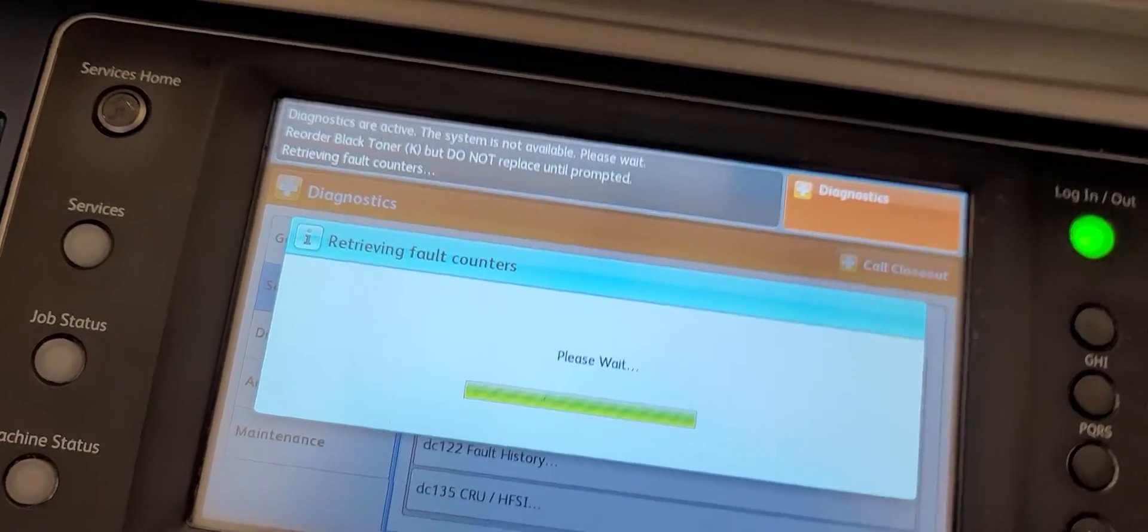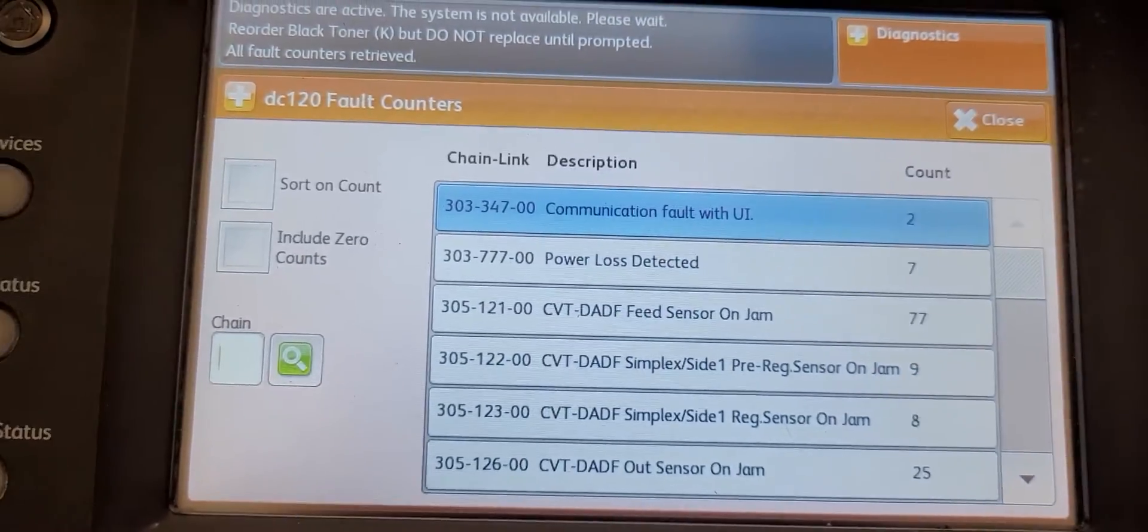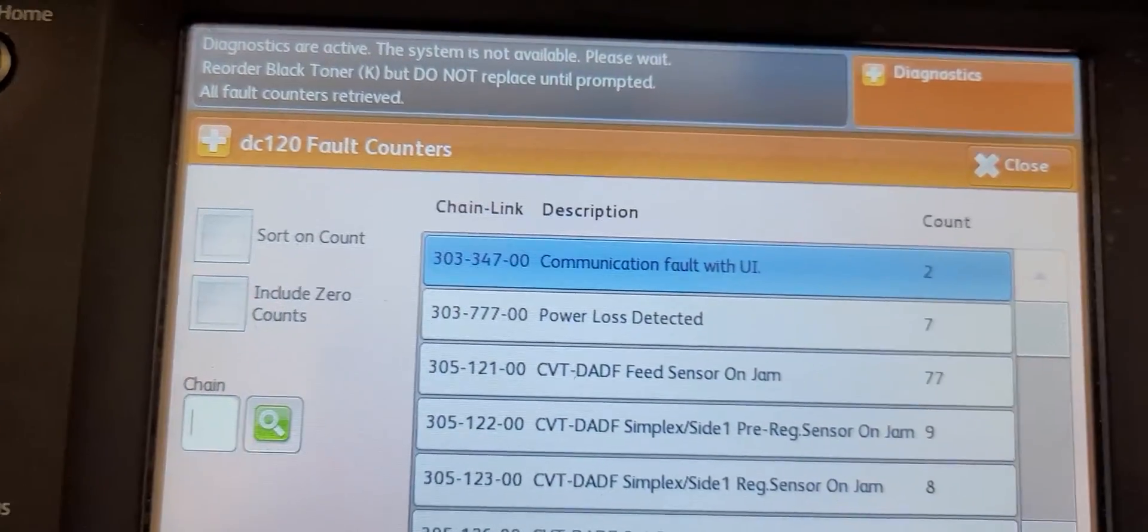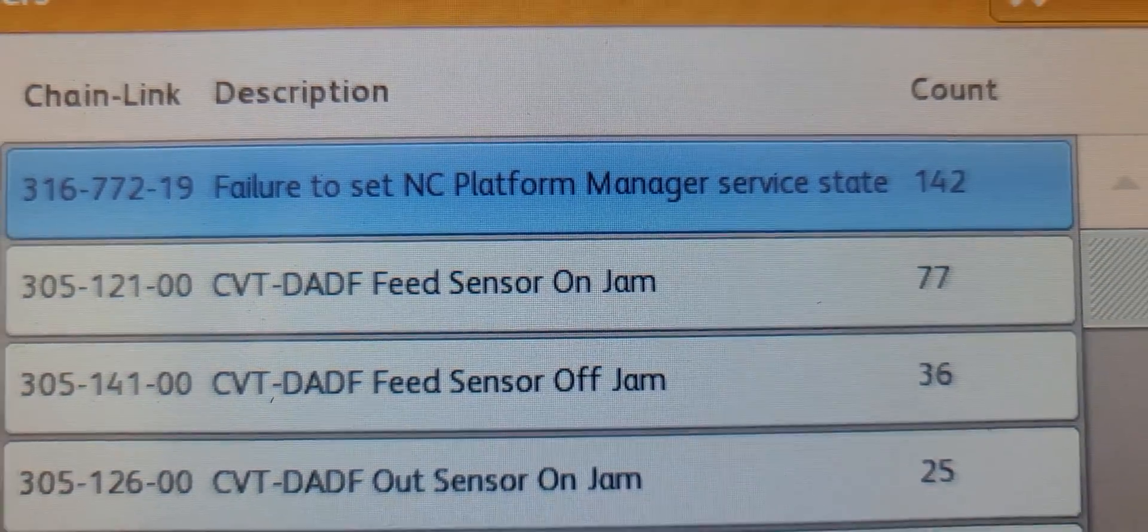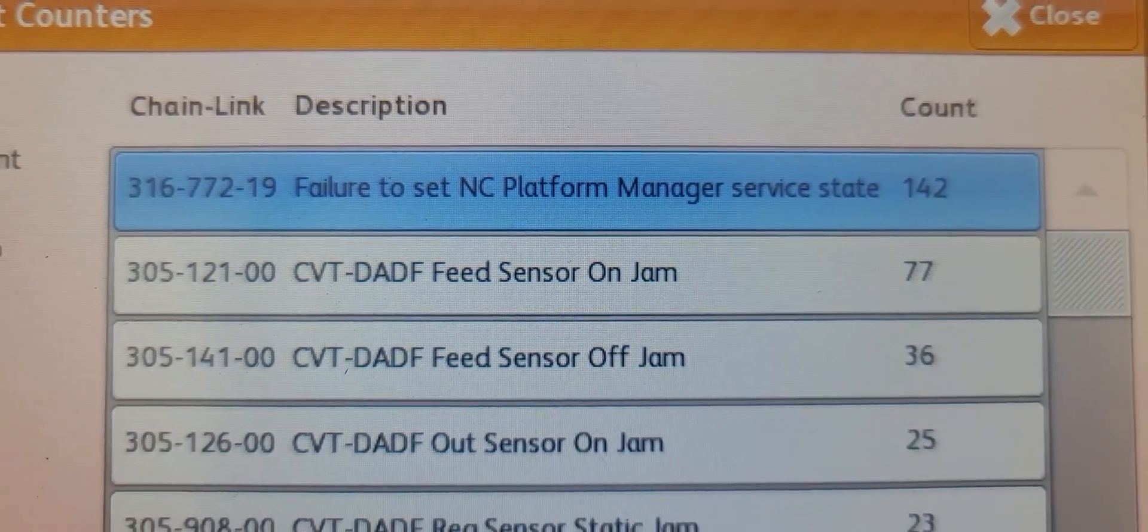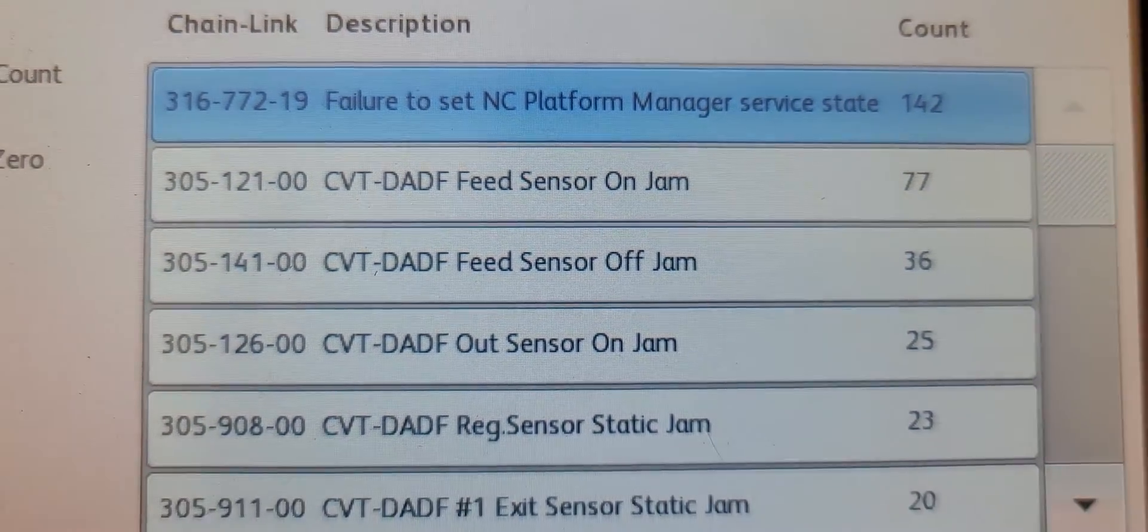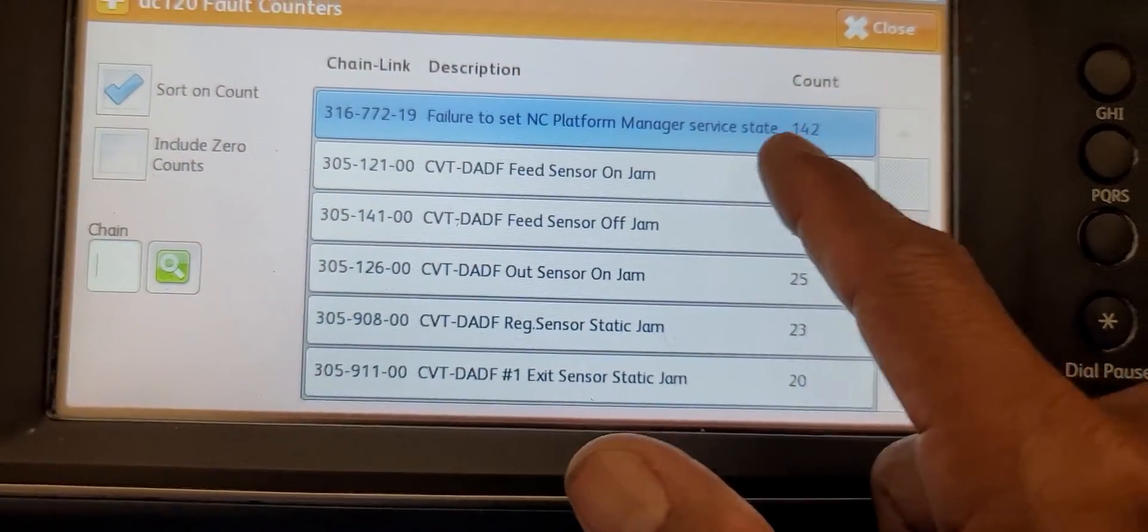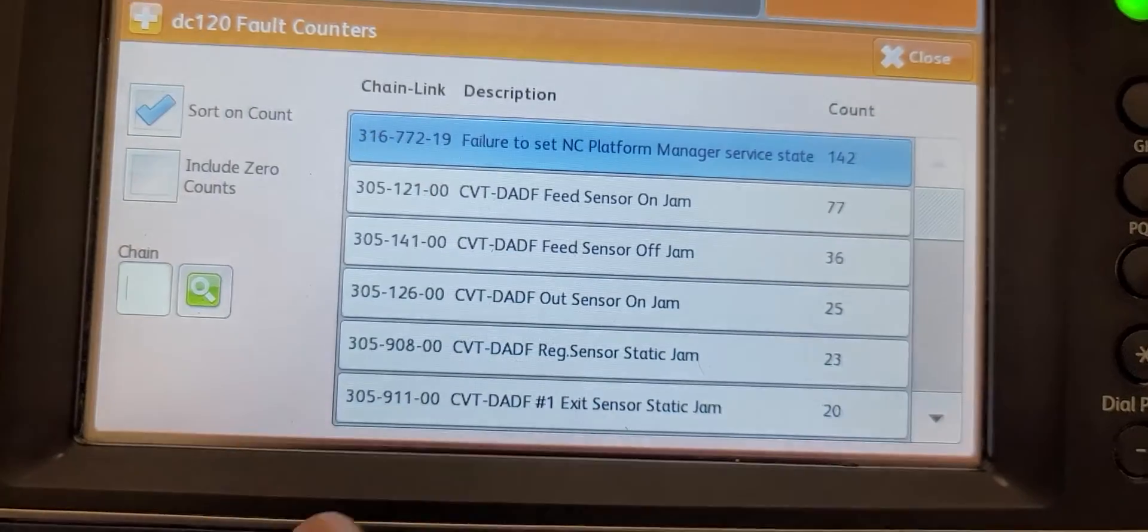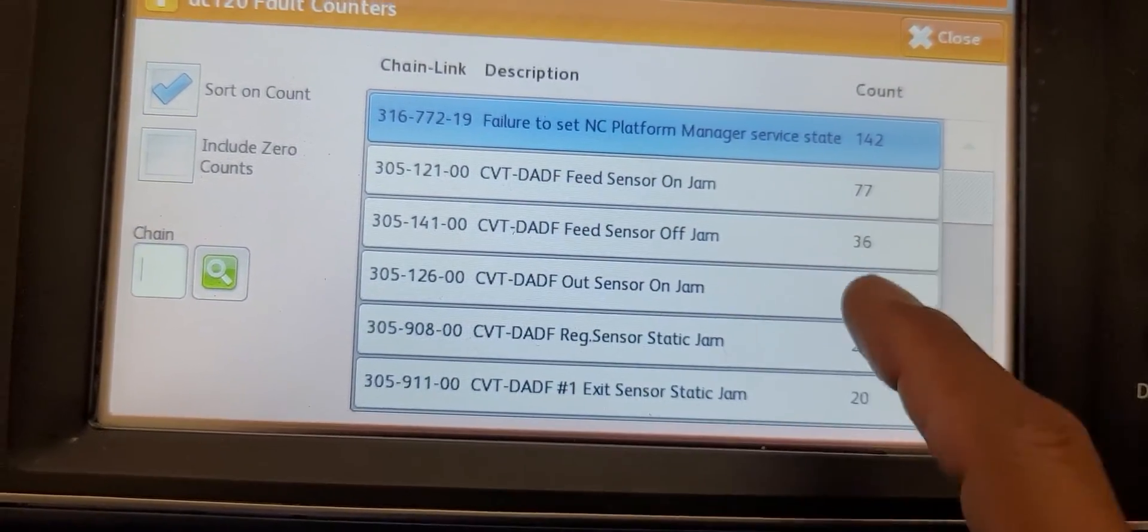Like bad rollers or dirty sensors. You can sort through by hitting 'sort on count' to see what's most likely occurring in the machine - failures, jams, and misfeeds. Right now there's 142 of these failures for that error code.